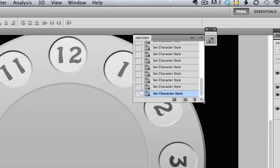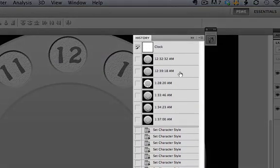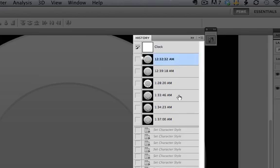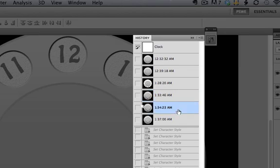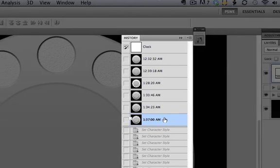Well, if I open up my history panel here, you'll see I've worked on this file for quite a while. So I can go back all the way to there or all the way to there, simply by clicking on those particular history states. Those are the snapshots that it's creating automatically every time I save the file.